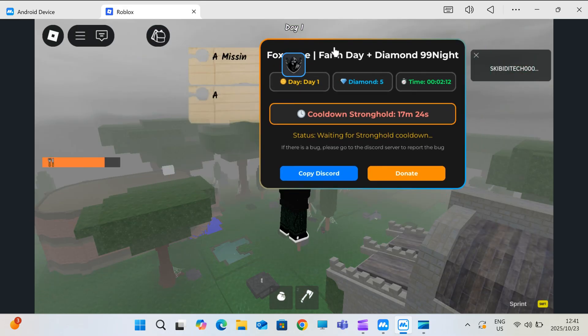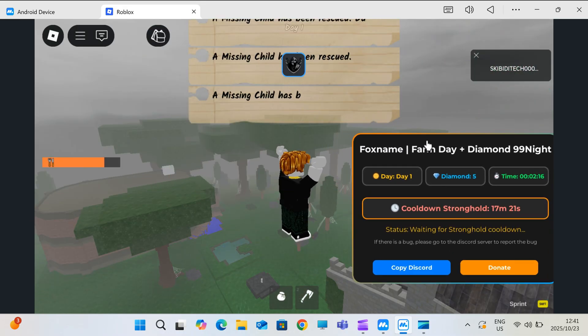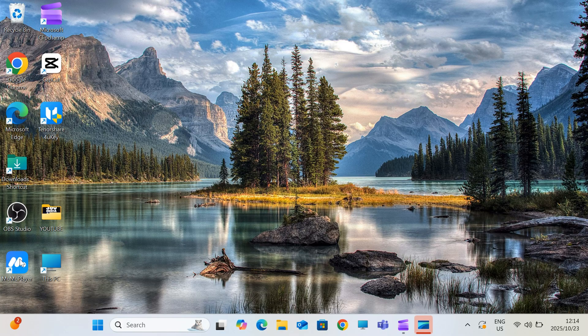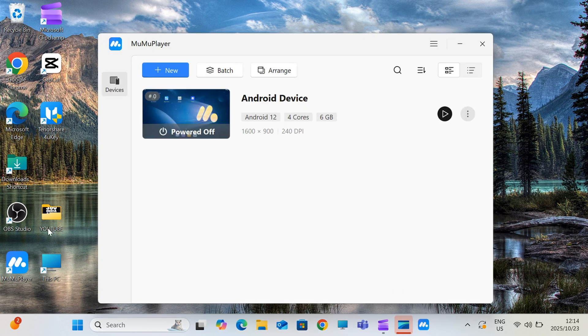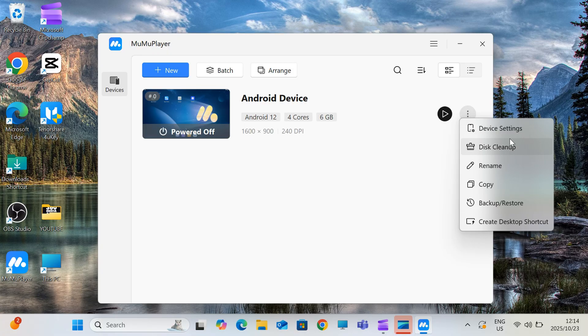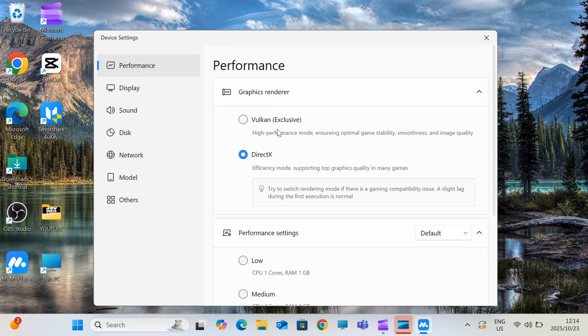The emulator I'm using today is Moomoo Player because it's one of the most optimized ones out there. No ads, lightweight, highly stable, ultra HD support, and it even has dark and light modes.